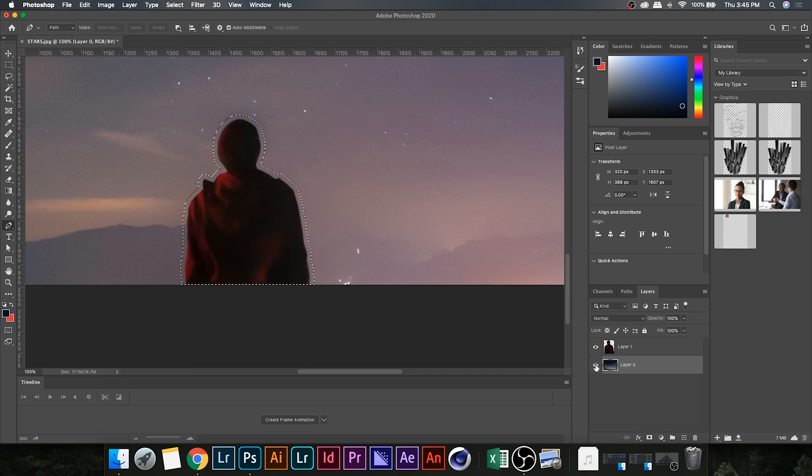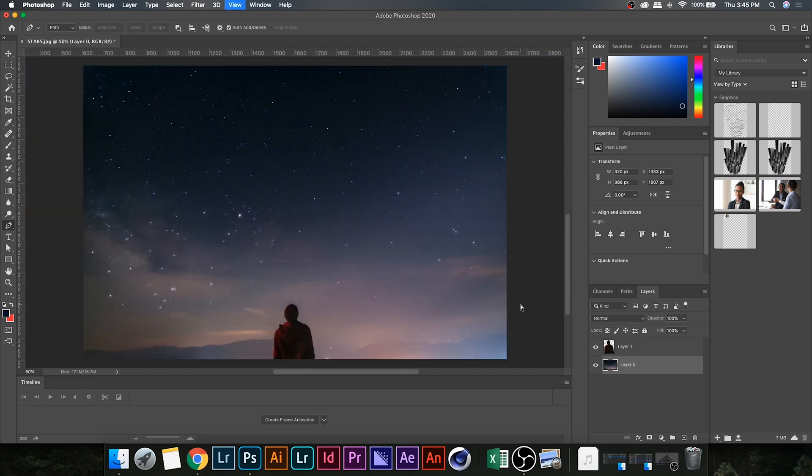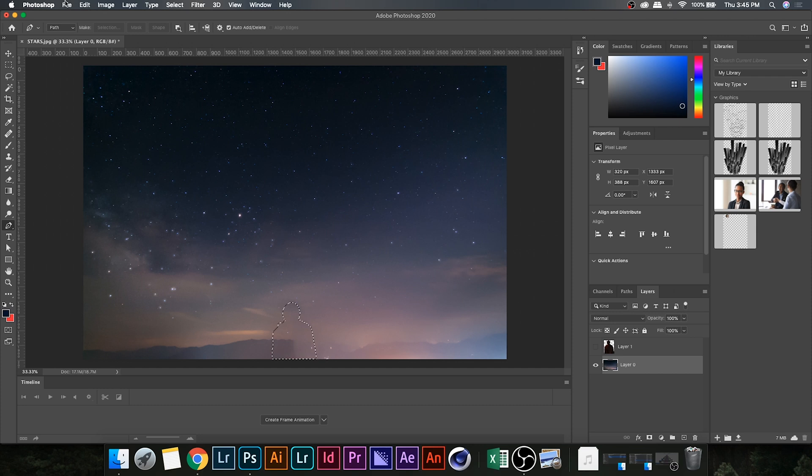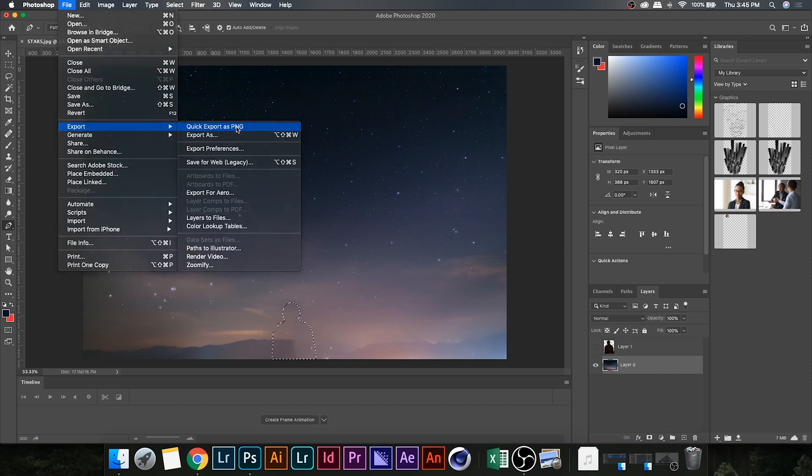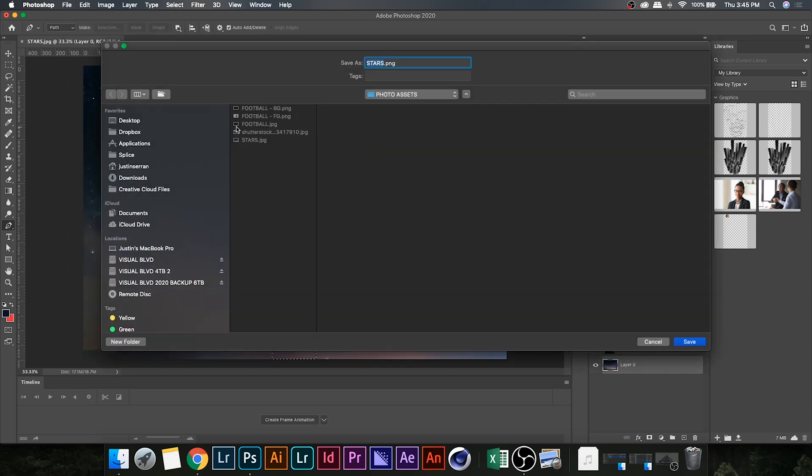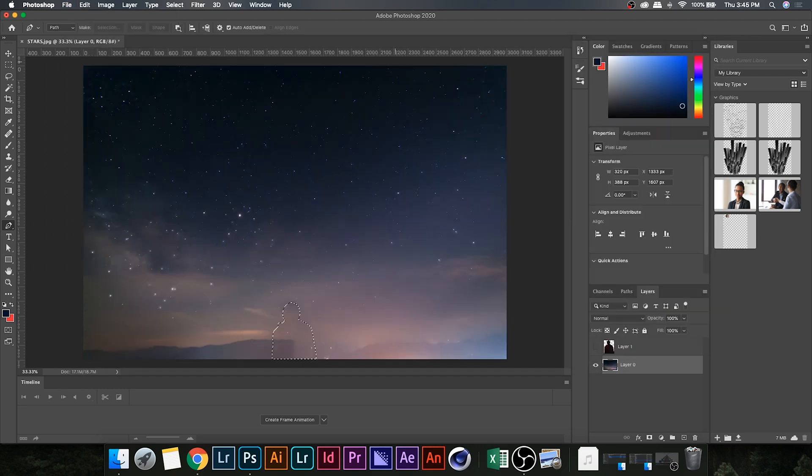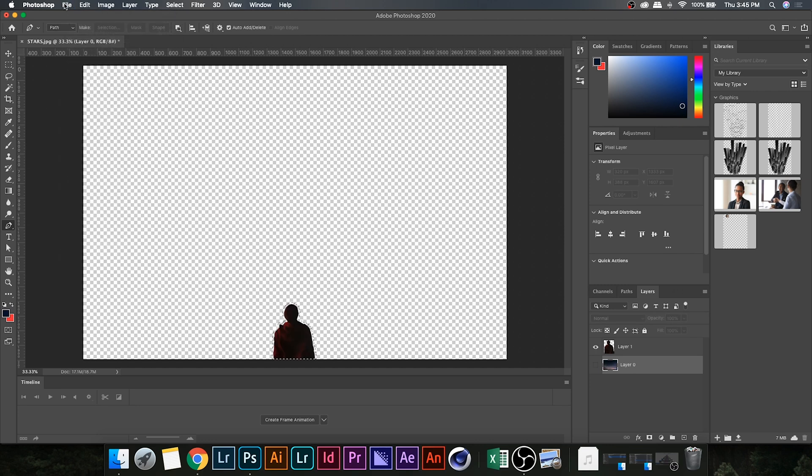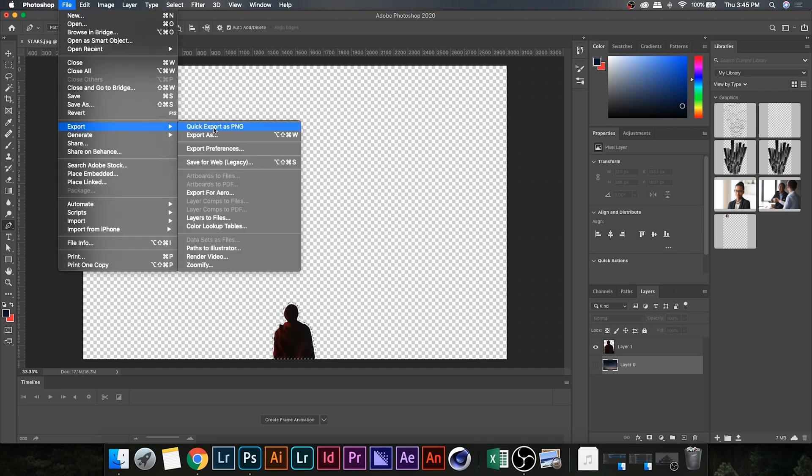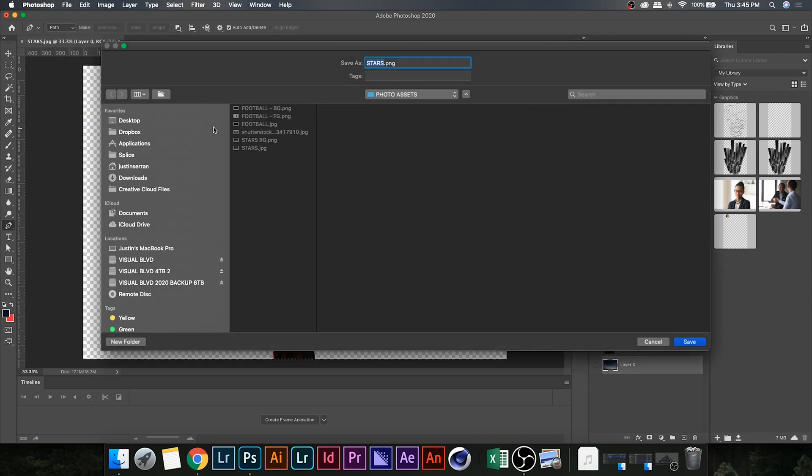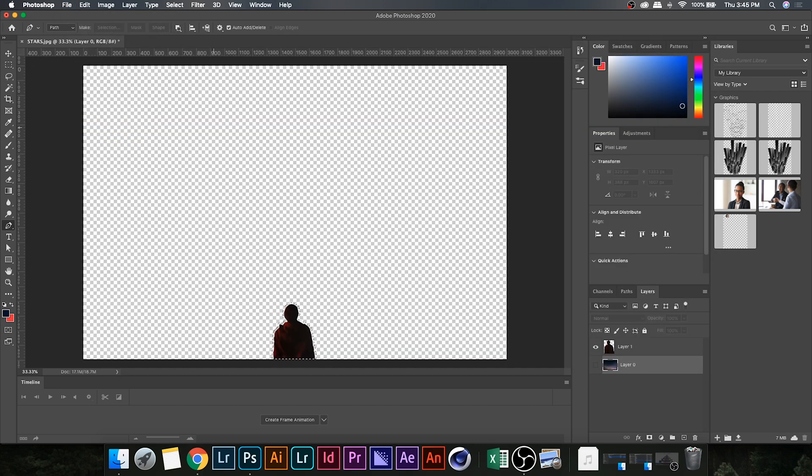All right, so now our final step in Photoshop is to export the layers individually. So hide one, go up to File, Export as PNG, and then do the reverse, hide the other one and export it as a PNG as well.